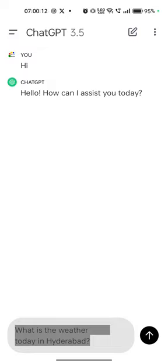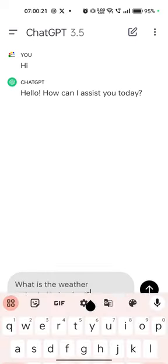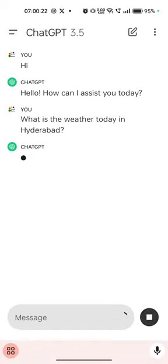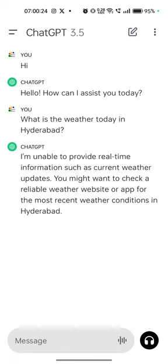If you have a very long message, like 100 to 200 words, you can use the mic feature instead of typing. In this case it's not giving us the weather information, but there is another feature in the mobile application exclusively.